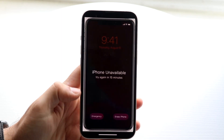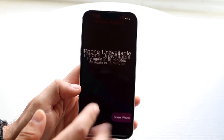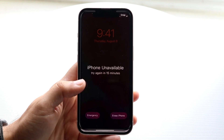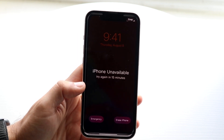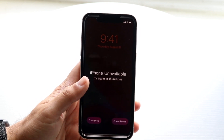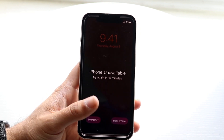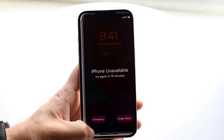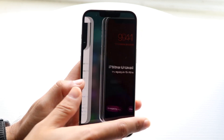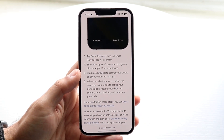If we look at this specific message, you can see there's an 'Erase iPhone' option at the bottom. You can click on that and it's going to prompt you through the panel of resetting and erasing everything on your iPhone.